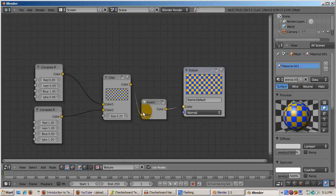I hope this shows you the power of texture nodes. We've really only scratched the surface. So happy blending and see you next time.